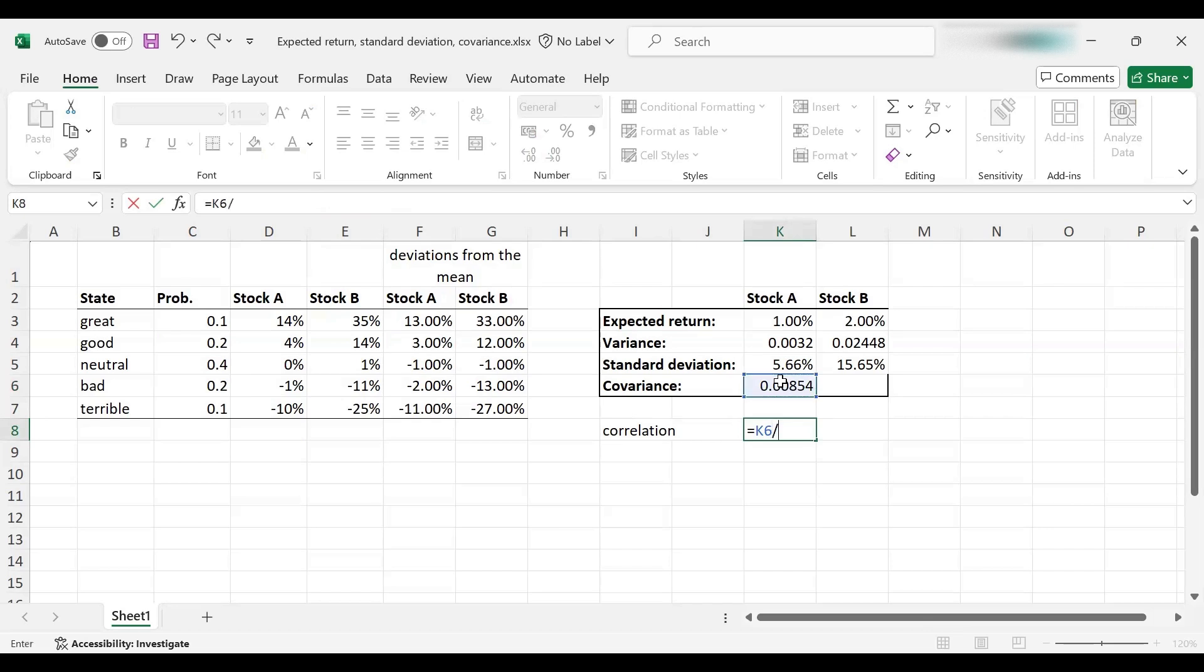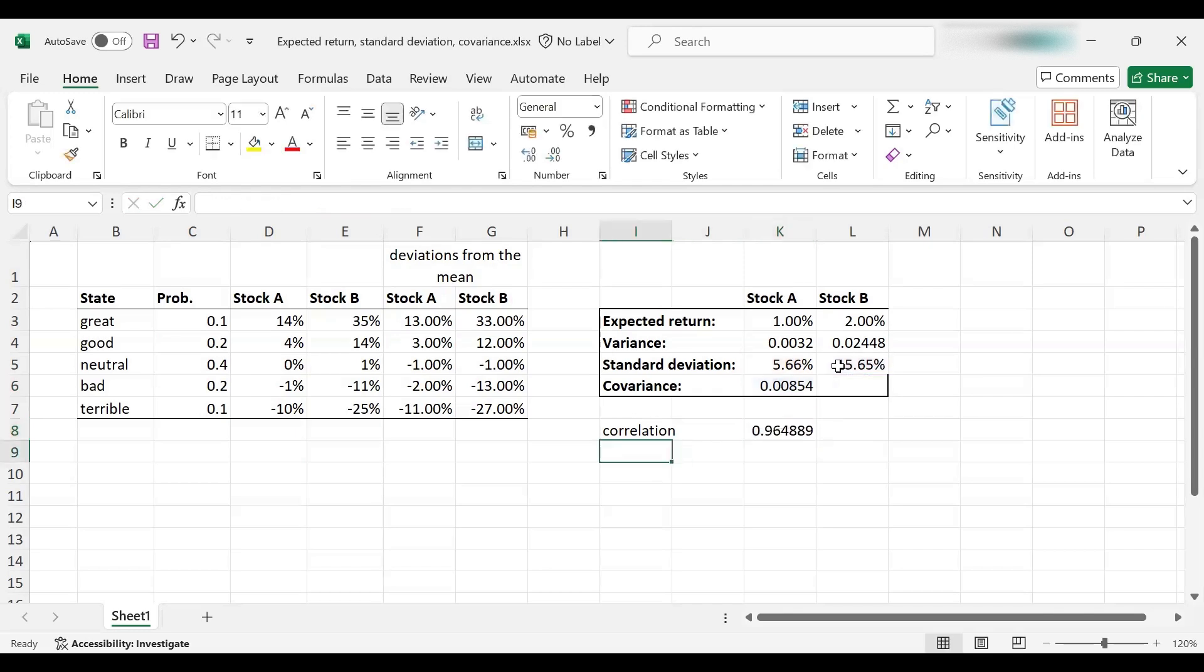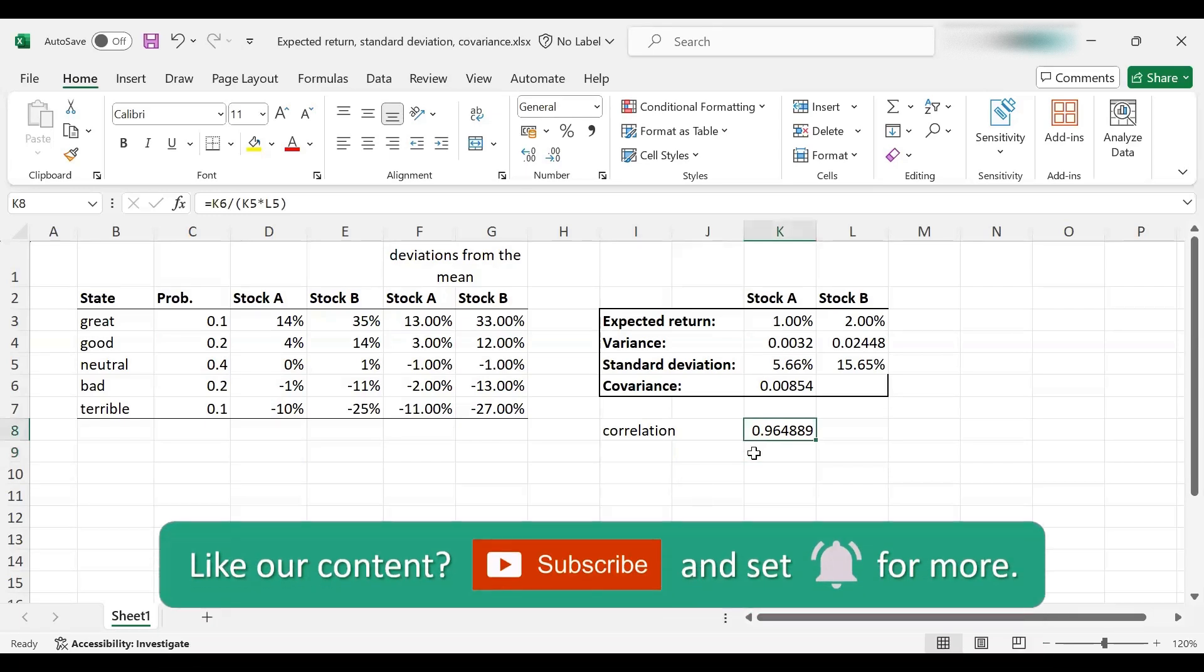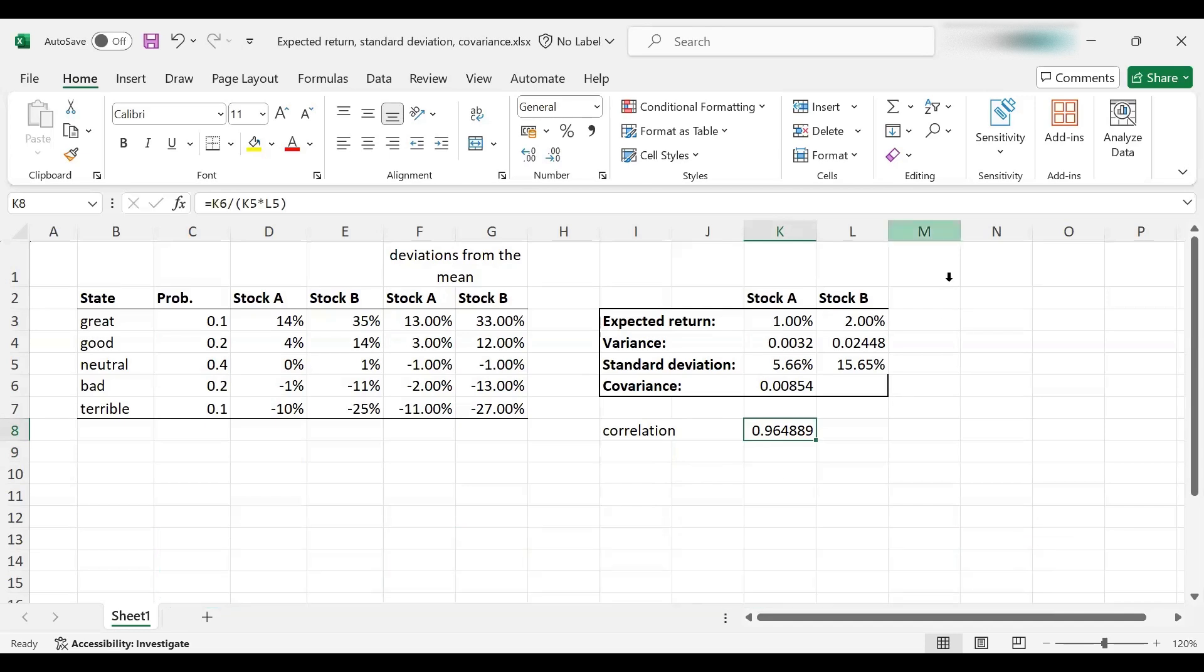The covariance is indeed positive. It means that the returns of the two stocks tend to move in the same direction. When one goes up, the other tends to go up as well. When one goes down, the other tends to go down as well. Let's quickly compute the correlation coefficient for the sake of completeness. The correlation is simply a scaled version of covariance, and it's easier to interpret because it's always between minus one and one. You take the covariance and divide by the standard deviations of each stock. As you can see, it's very high. The maximum is one. Here the correlation is 0.96. There's very strong positive correlation between these two stocks.